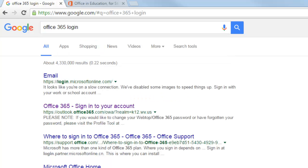If you are at an eligible school, there's probably a much easier way to get to your email. I'm just clicking on the second link, Office 365, sign in to your account.